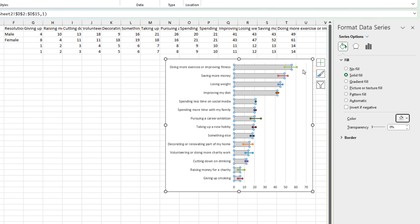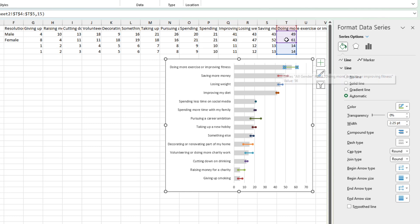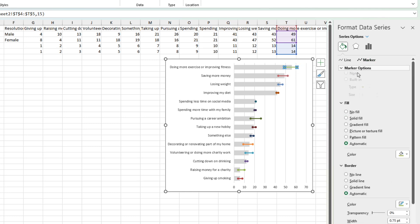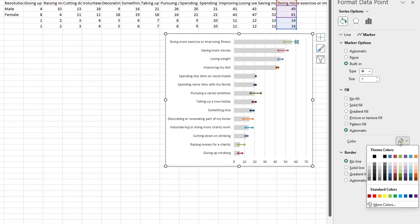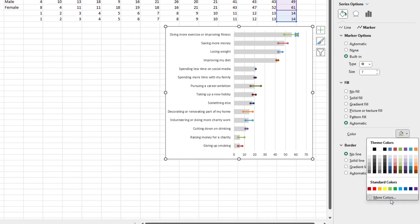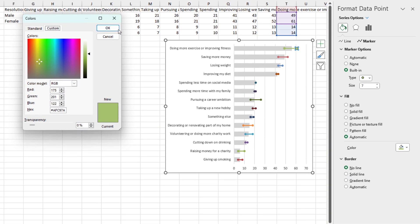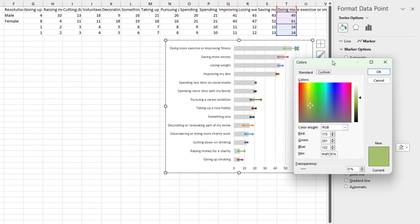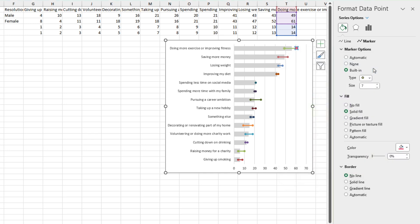And we want to format each of these dots according to the male or female designation. In this case, it looks like female is the higher value, which is this one here. So let's make the markers a little bit bigger. No line. And this one is going to be pink. Add a new color here. Maybe this one. Press OK.